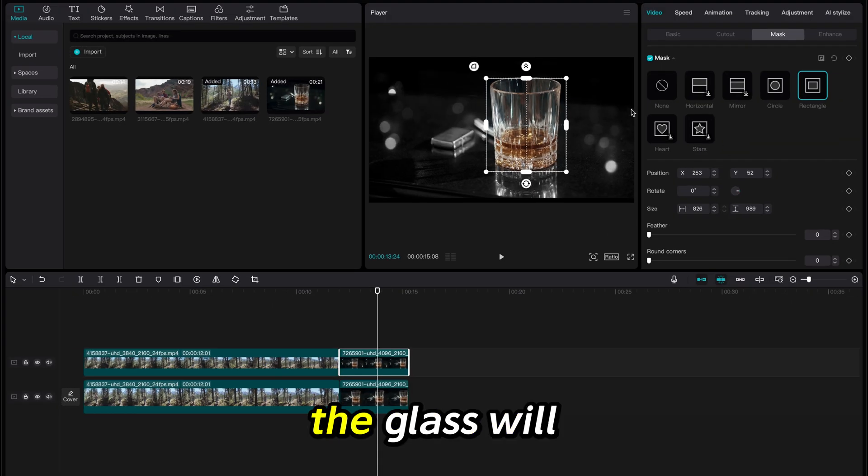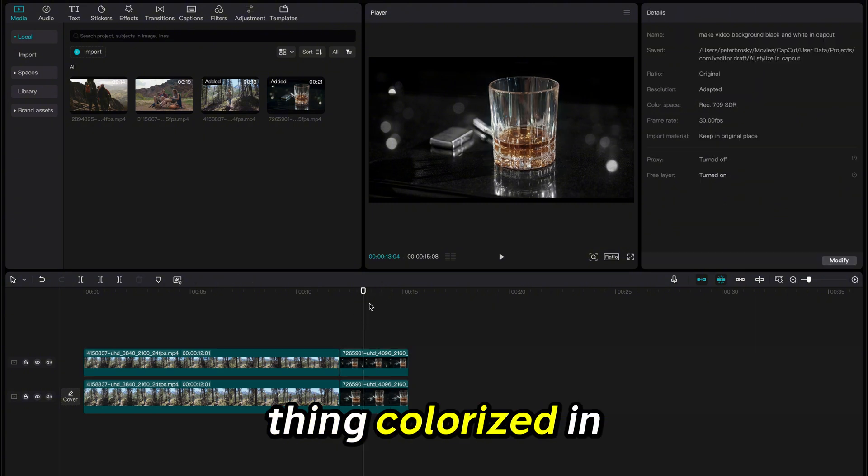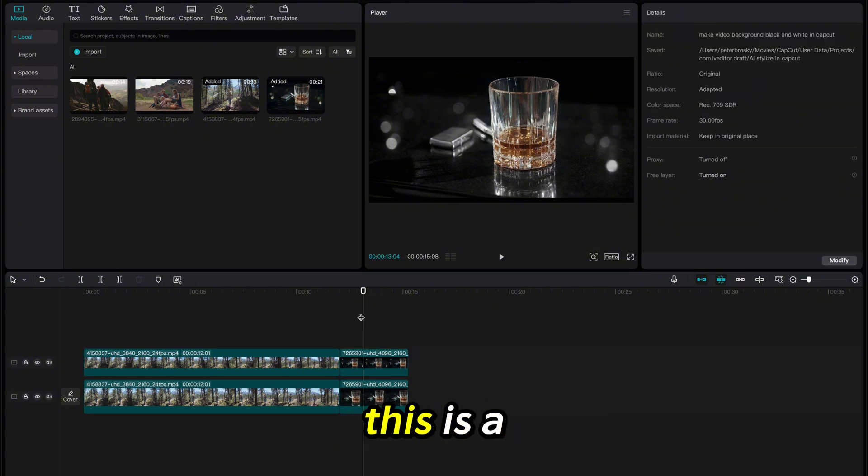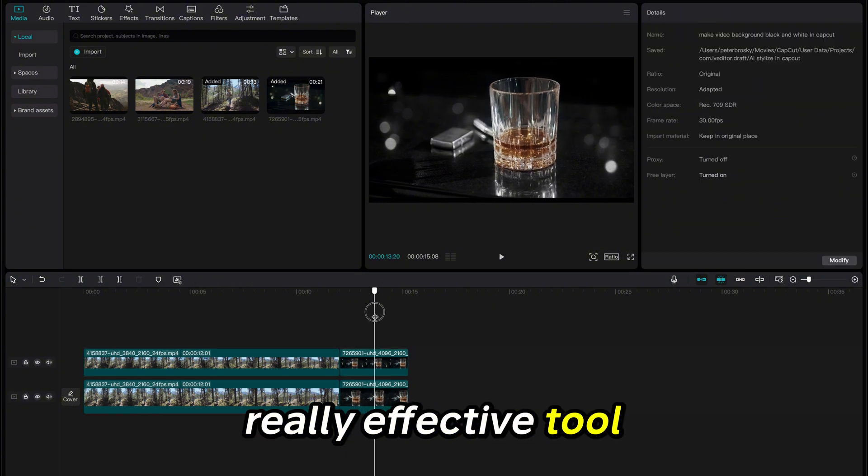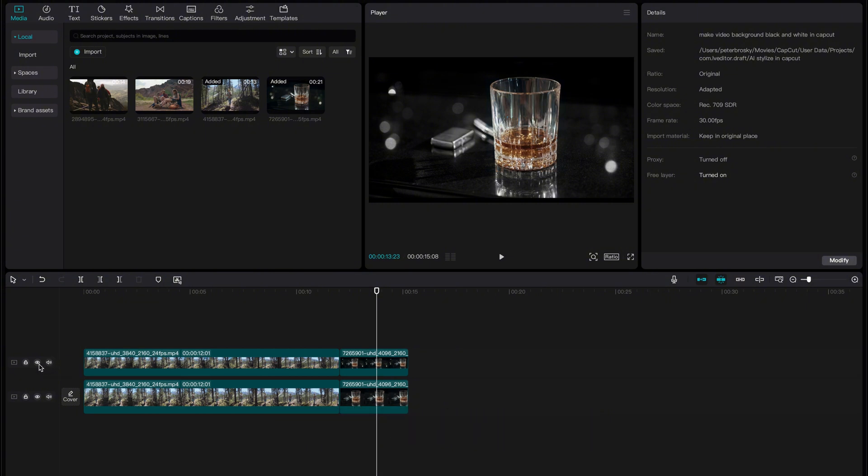Now the glass will be the only thing colorized in the shot. This is a really effective tool and is incredibly easy.